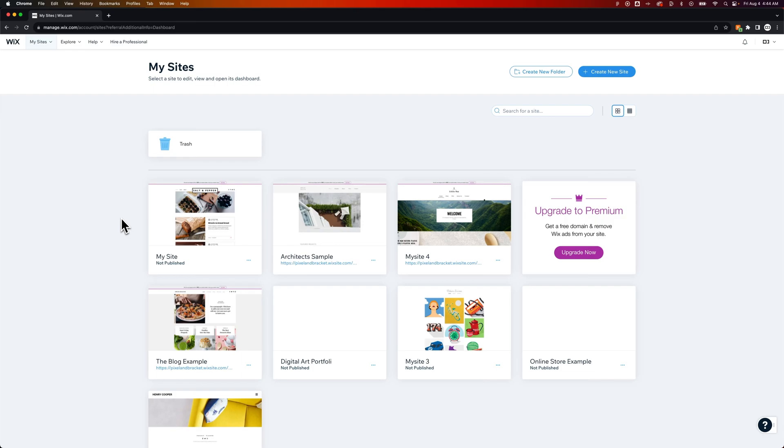In this Wix tutorial, let's take a look at how to publish your site. I'm currently looking at all of my sites. As soon as you log in, you'll see the My Sites section.